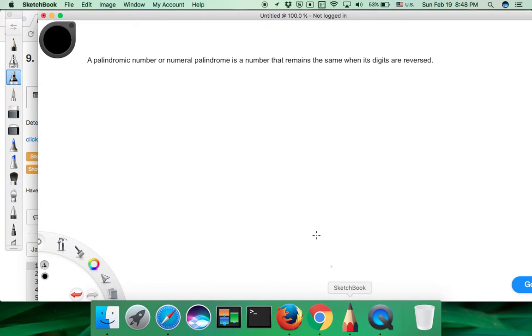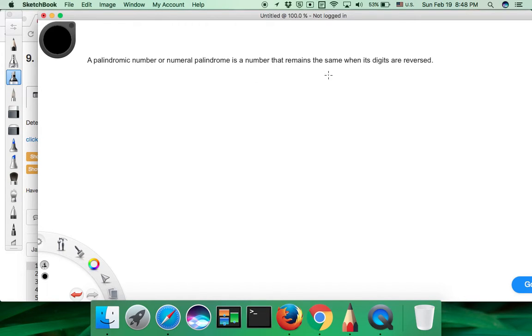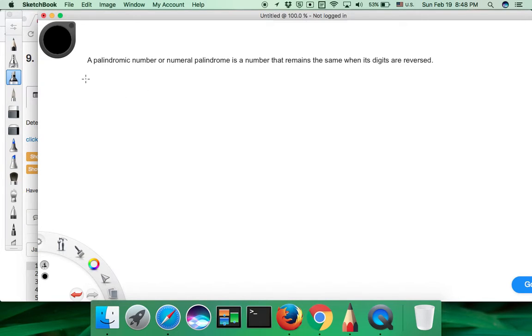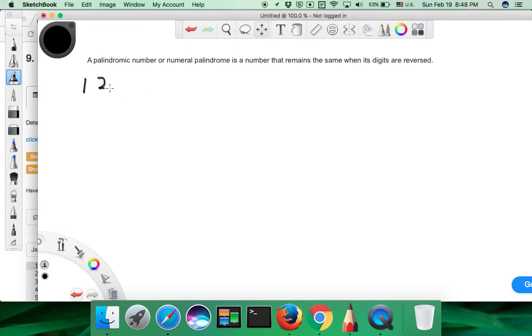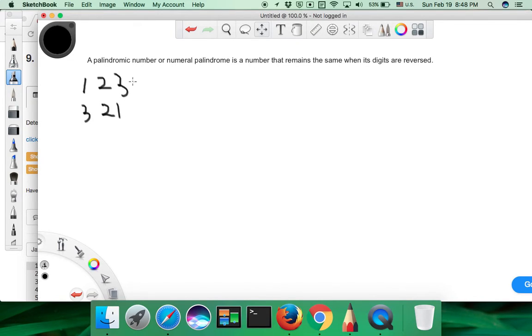So what is a palindrome number? A palindrome number is a number that remains the same when its digits are reversed. So the number like 123 when it's reversed is 321. It's not the same, so it's not a palindrome number.